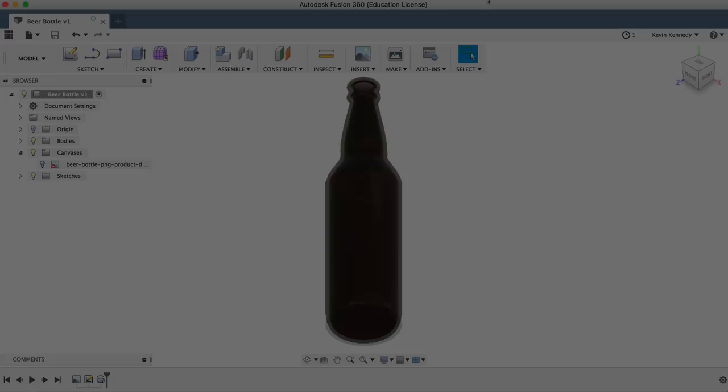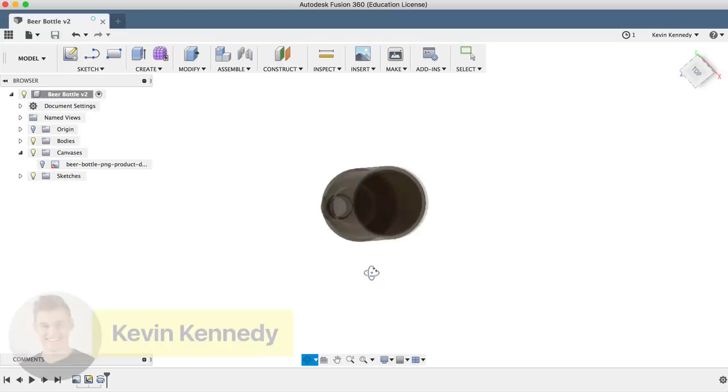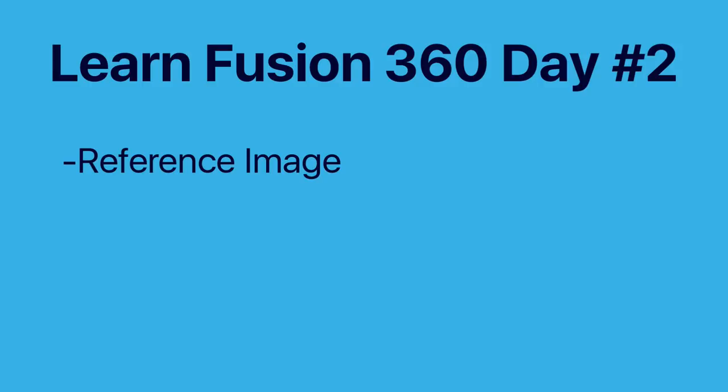Welcome to day number two of Learn Fusion 360 in 30 days. In this tutorial I'll show you how to 3D model a beer bottle. You'll learn how to insert a reference image, create a spline, use the revolve feature, and add the appearance of glass.